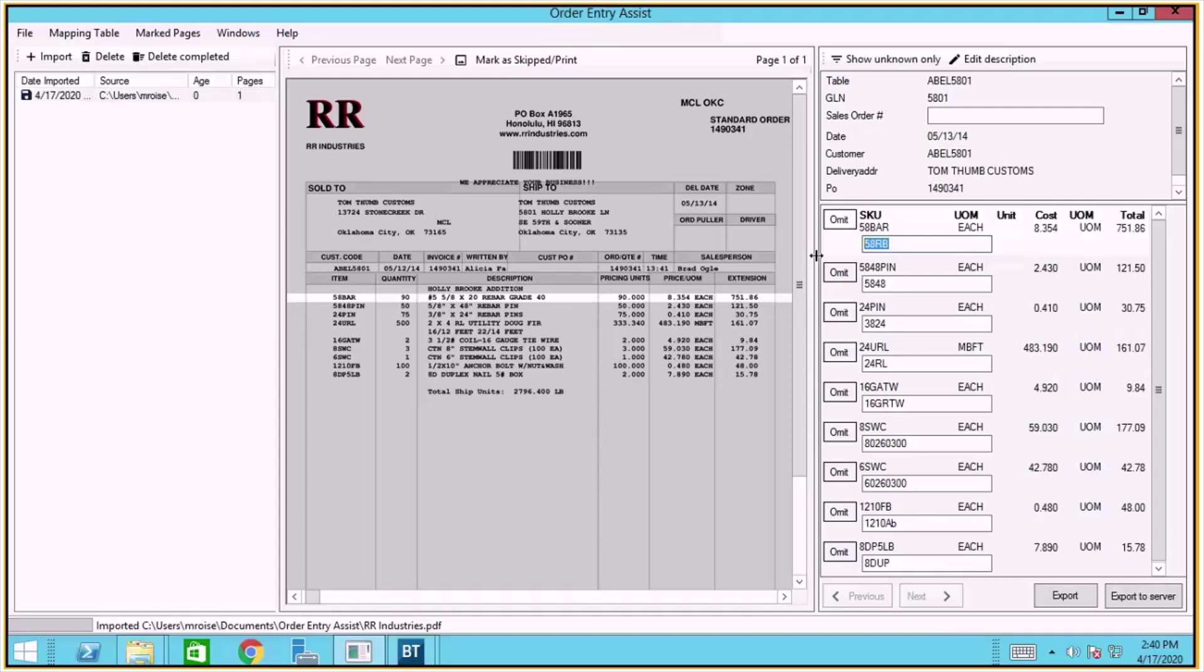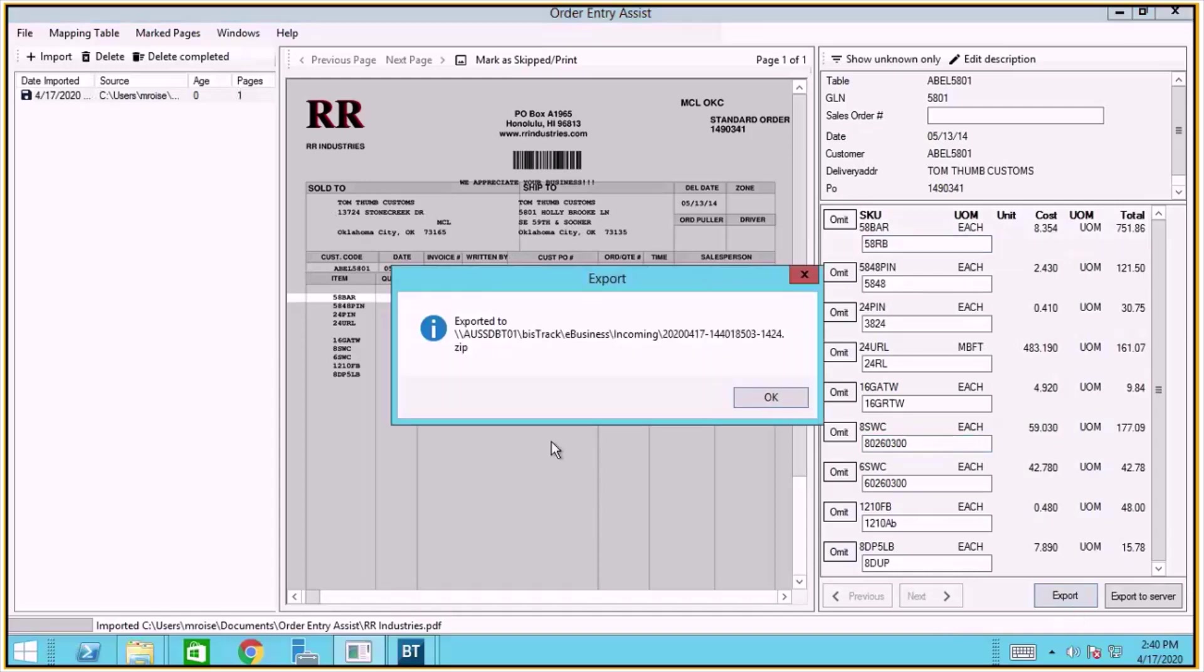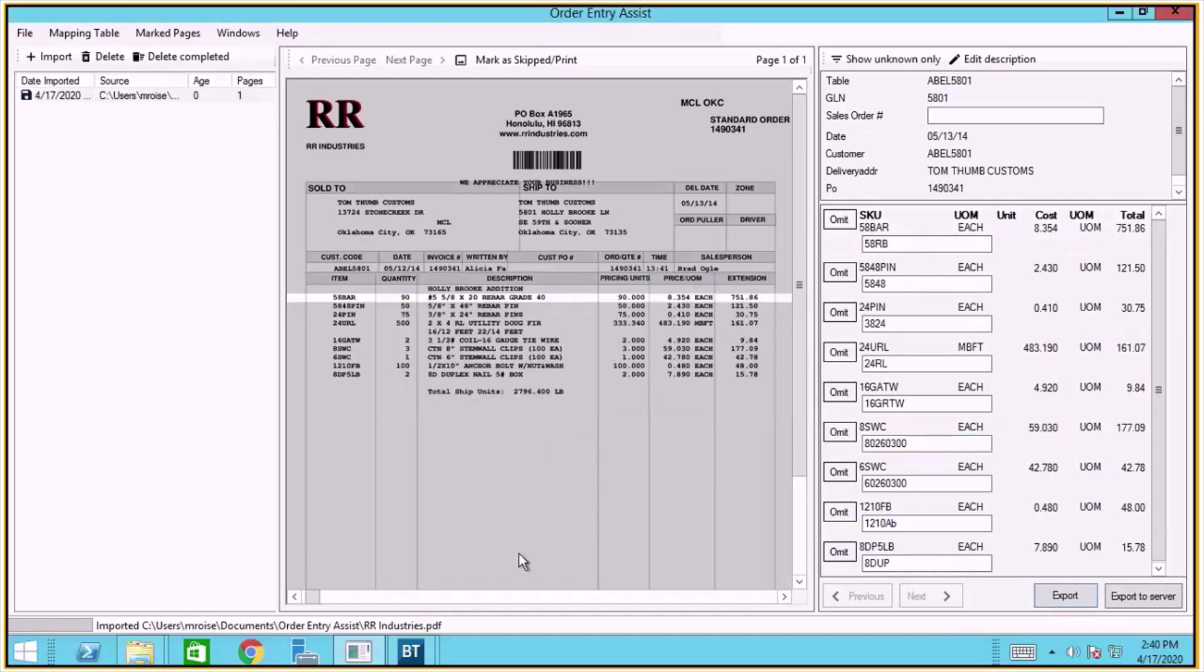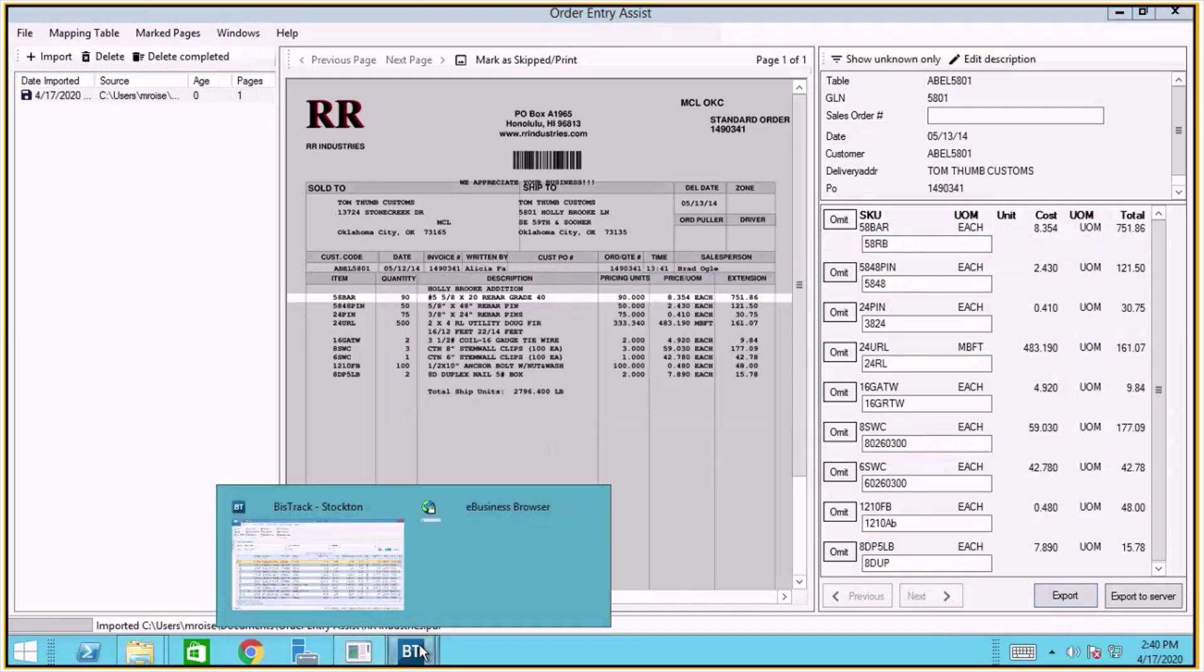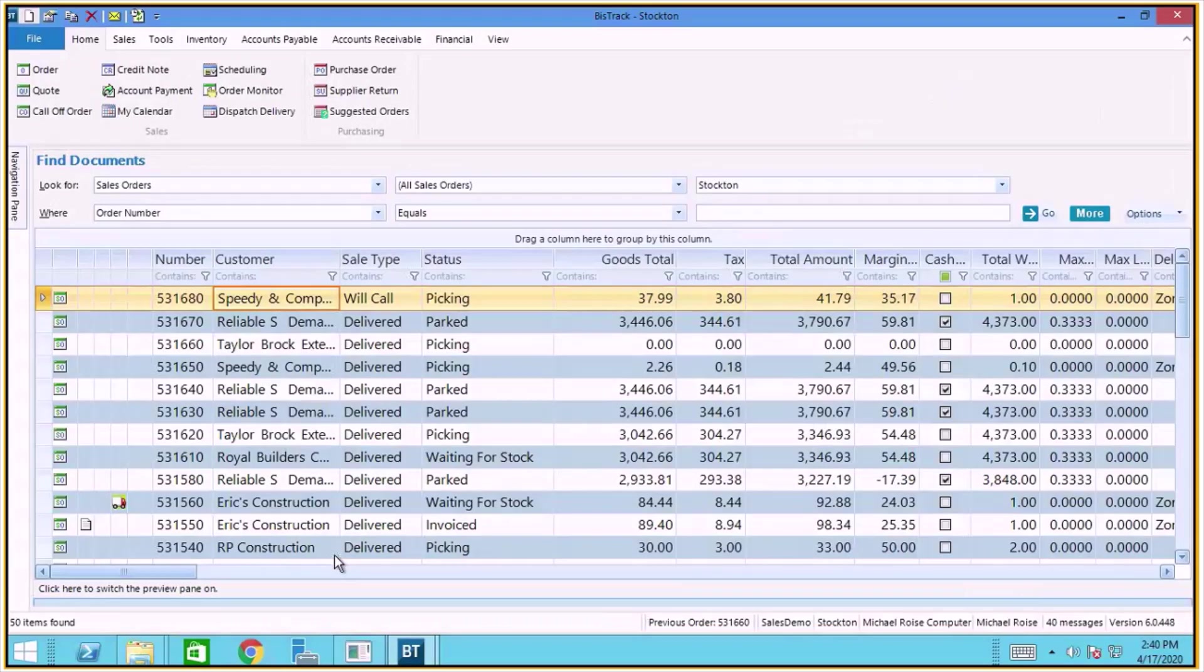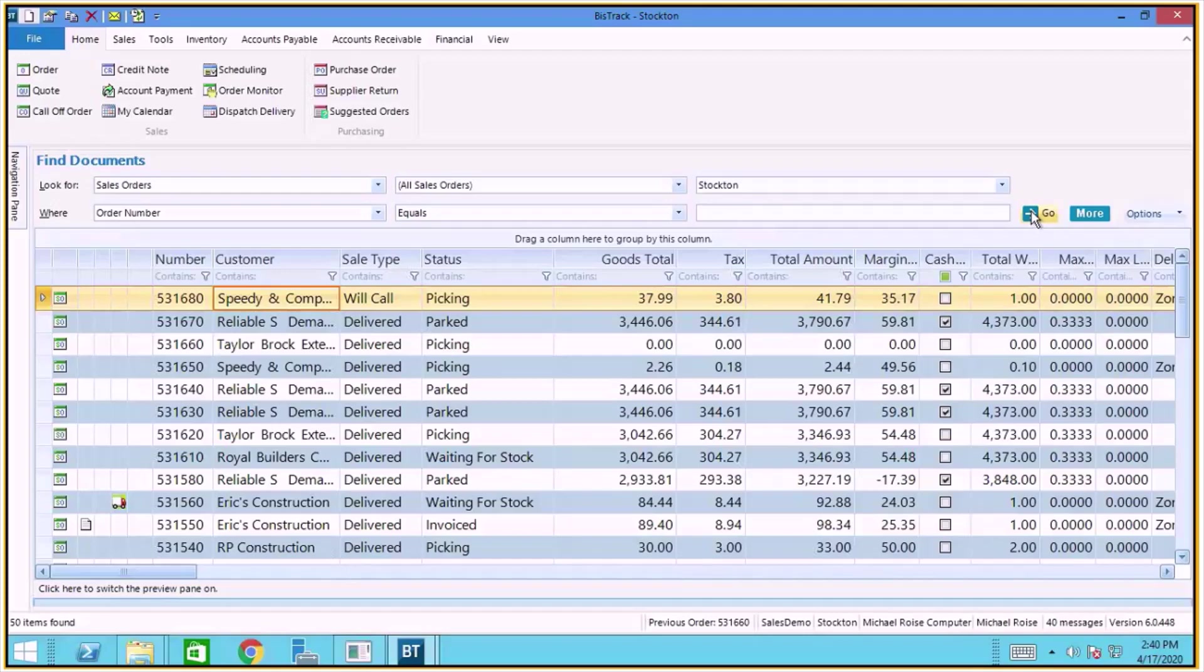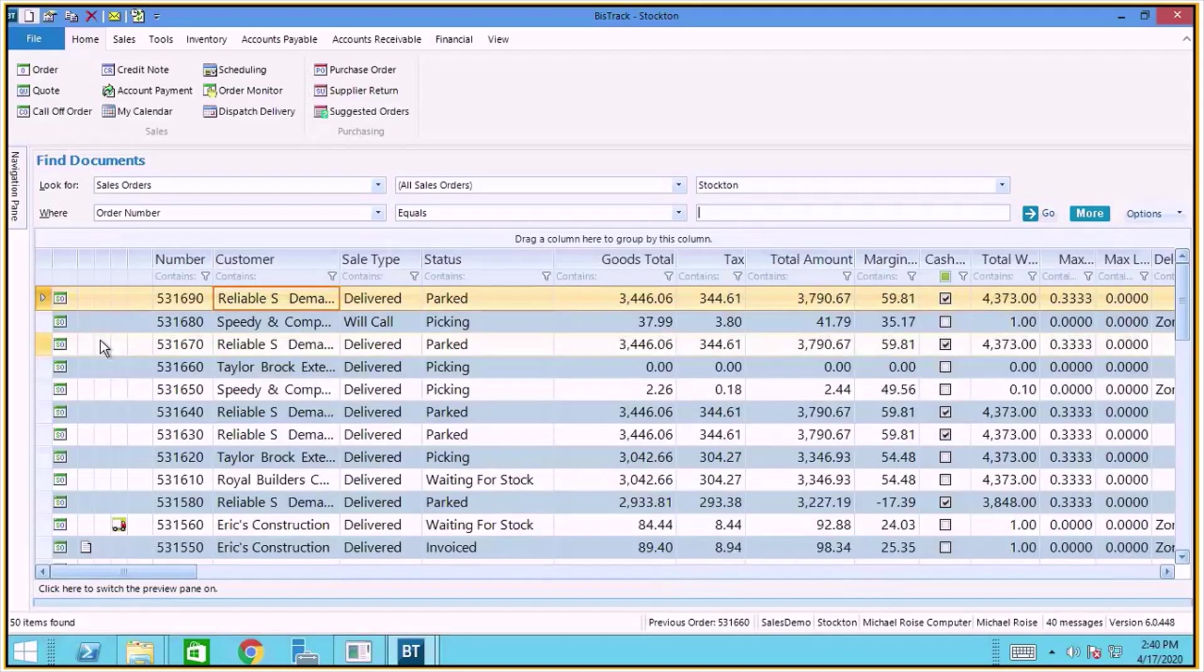For this demo, I'm just going to go ahead and export it and it's going to come into BizTrack. Let's move over to BizTrack and we should see another order come into BizTrack fairly quickly. Here we go. There's our new order.